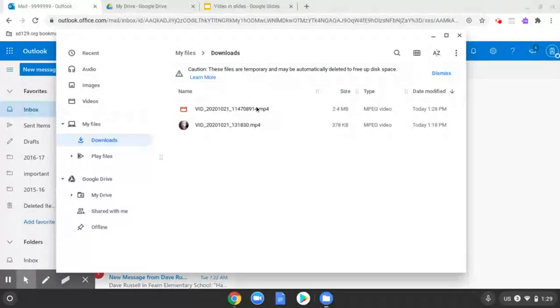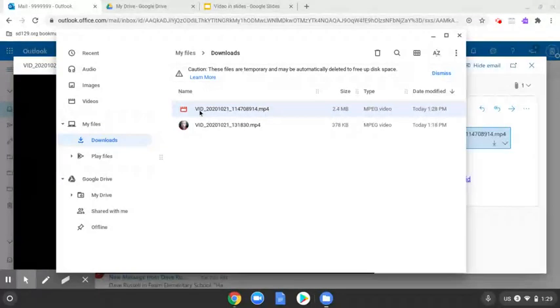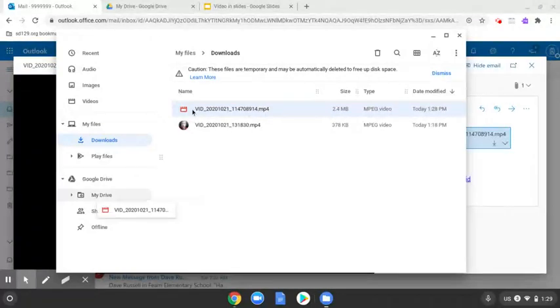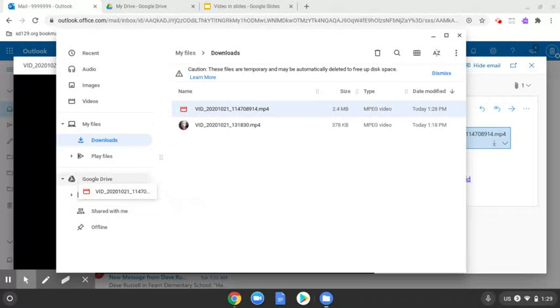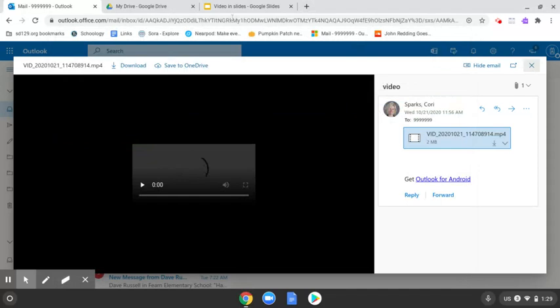So to move it to drive, the easiest way to do that is to click on it and then drag it over to my Google Drive, drop it in, and then I need to go find that in my Google Drive.